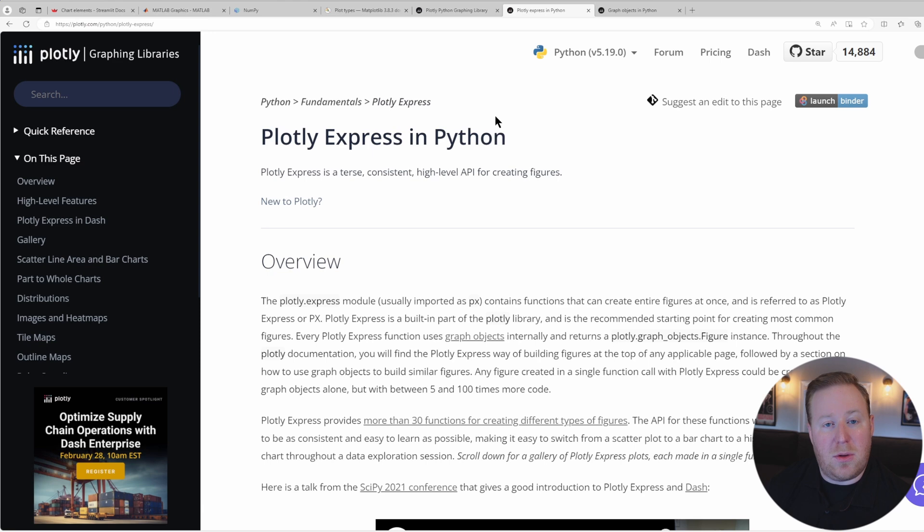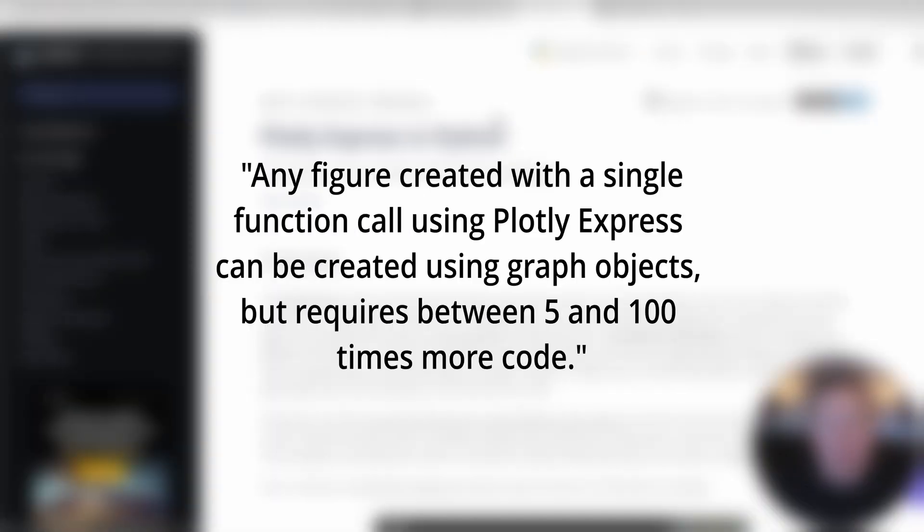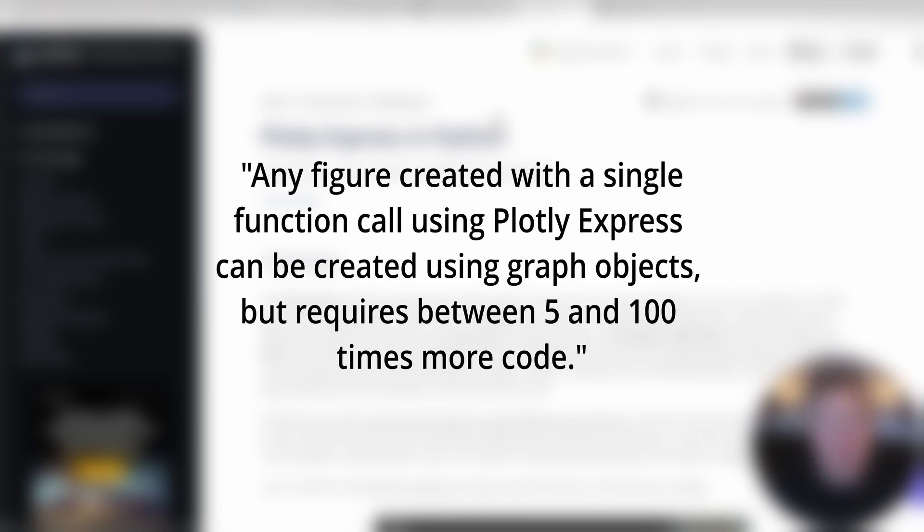According to the official Plotly documentation, any figure created with a single function call using Plotly Express can be created using Graph Objects, but requires between 5 to 100 times more code.